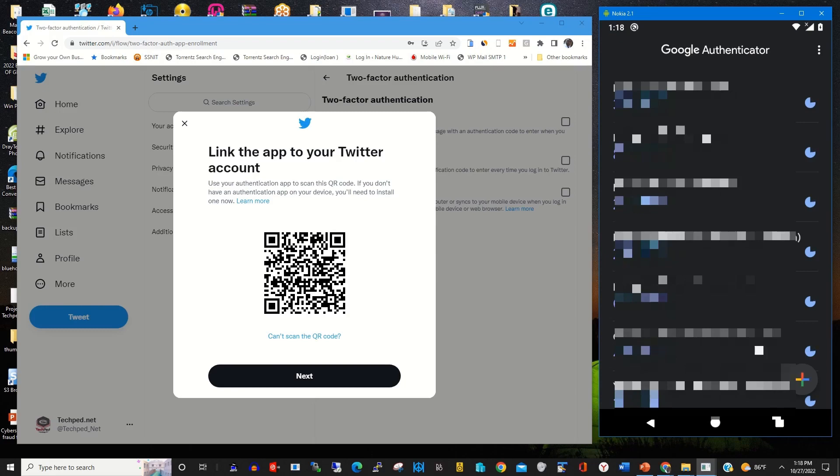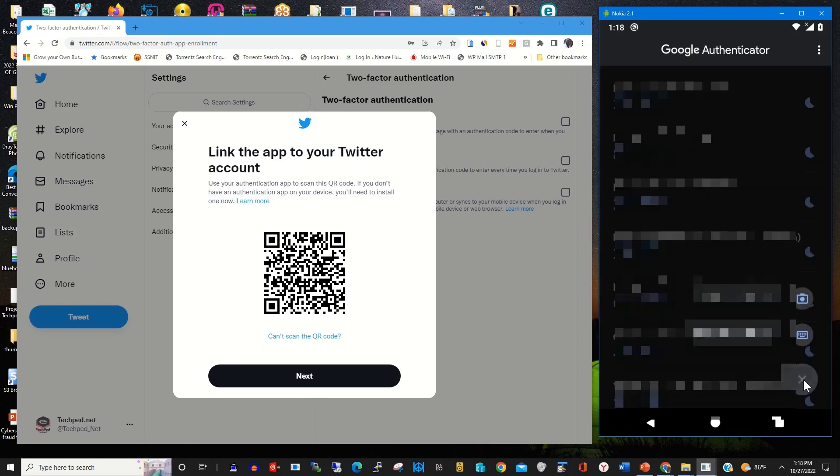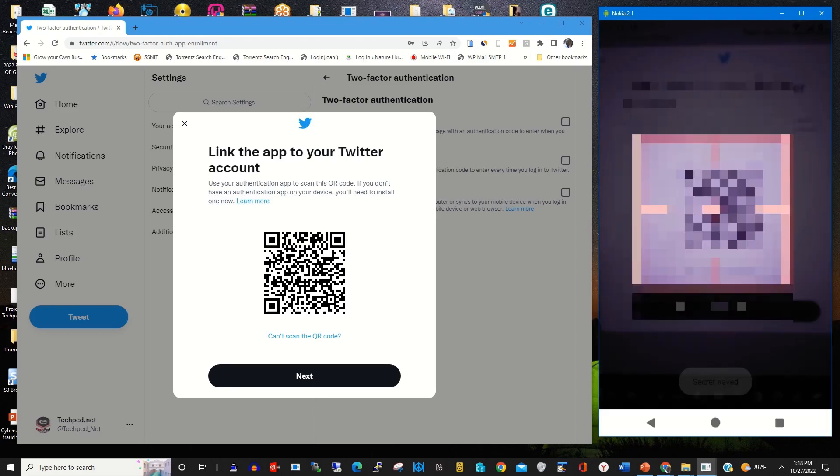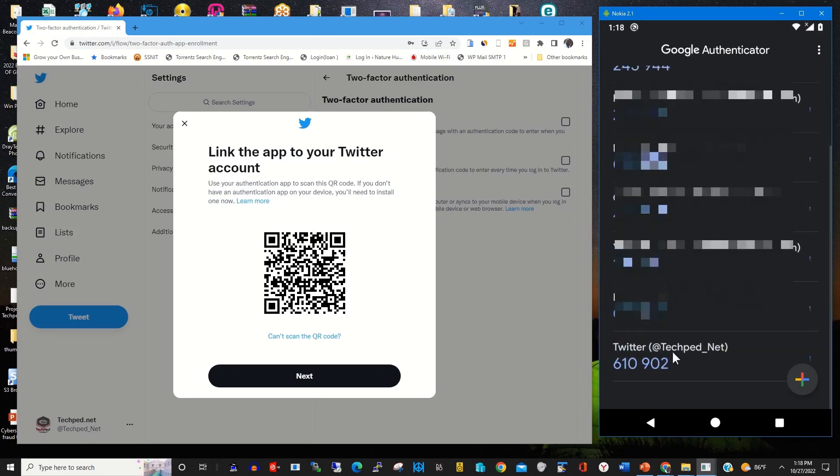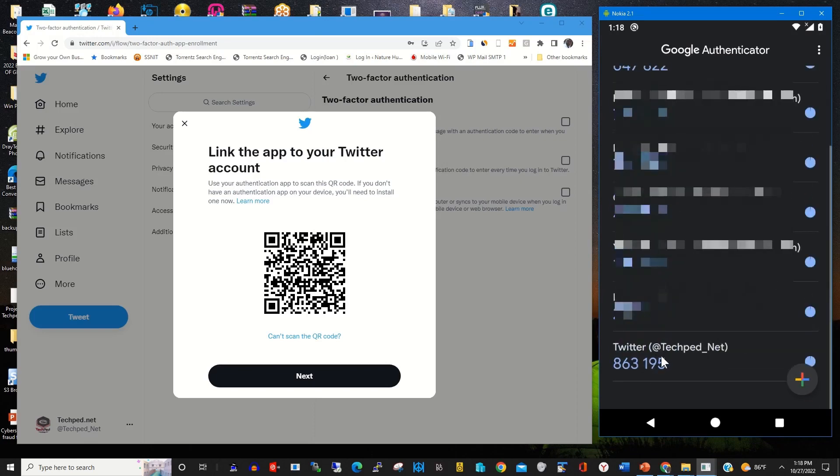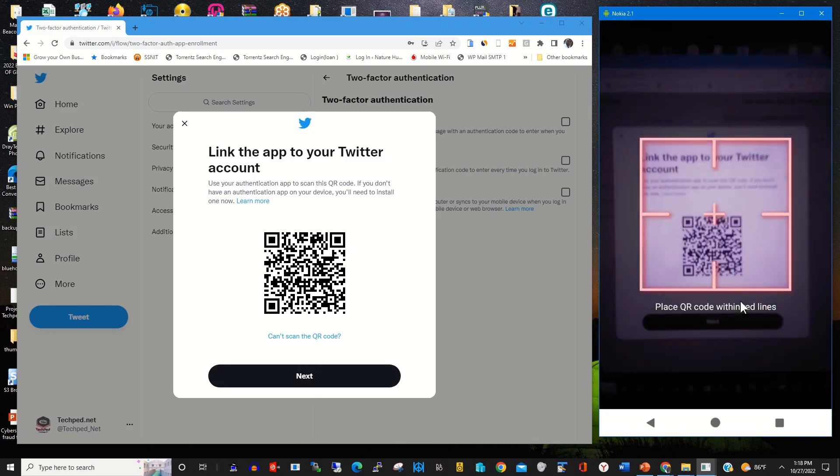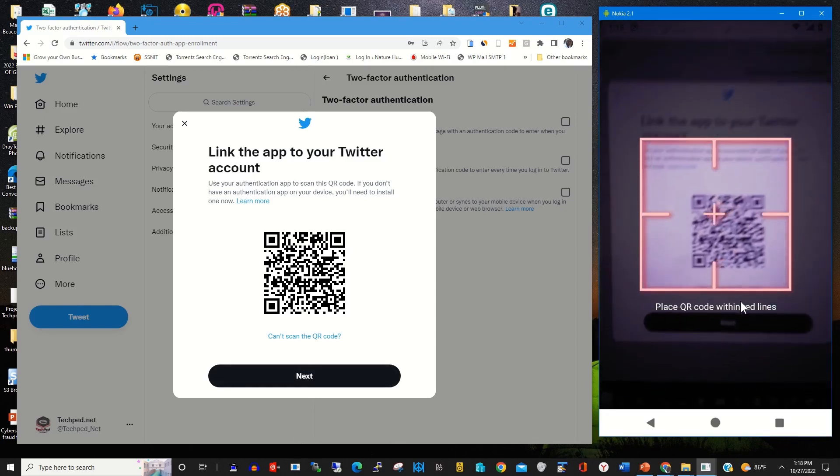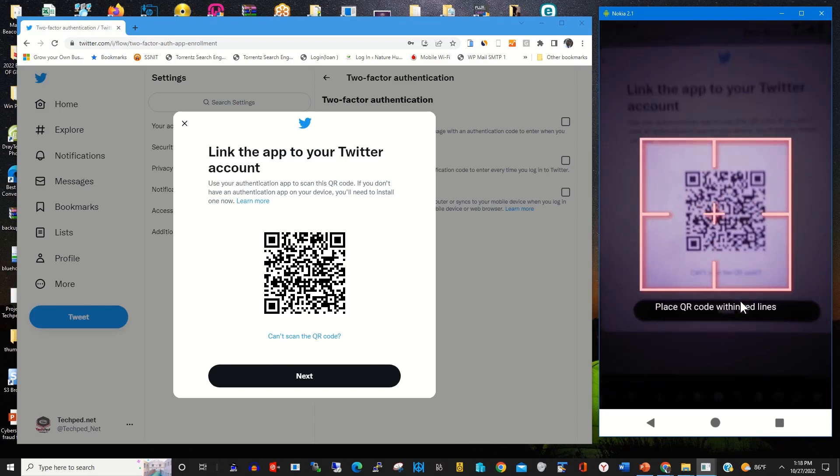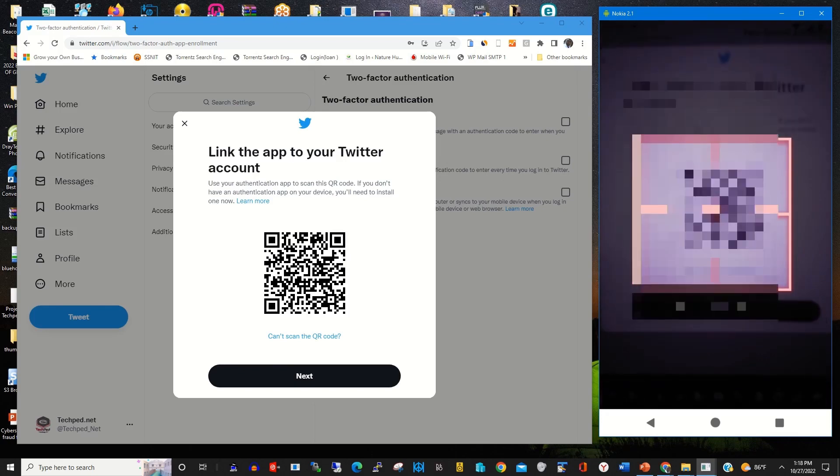To link it, I click on the plus icon. Then I scan my Twitter account to my Authenticator app. So I use my phone camera at the back.